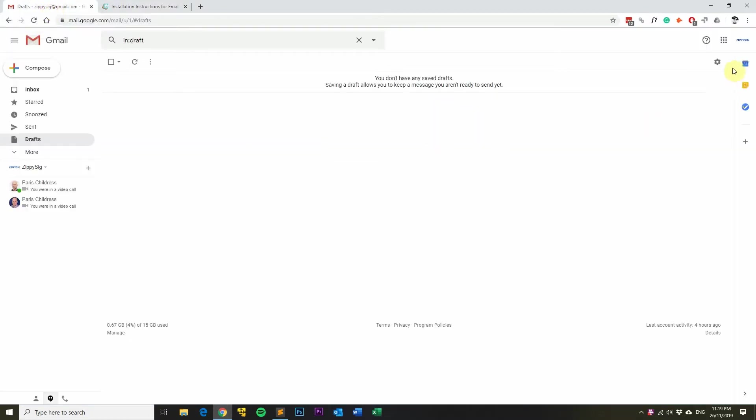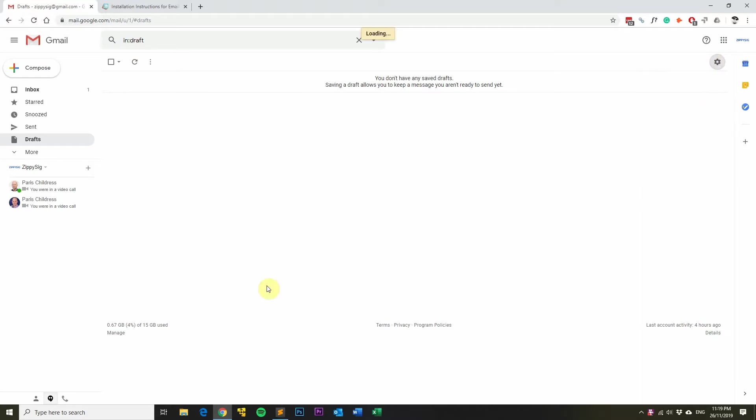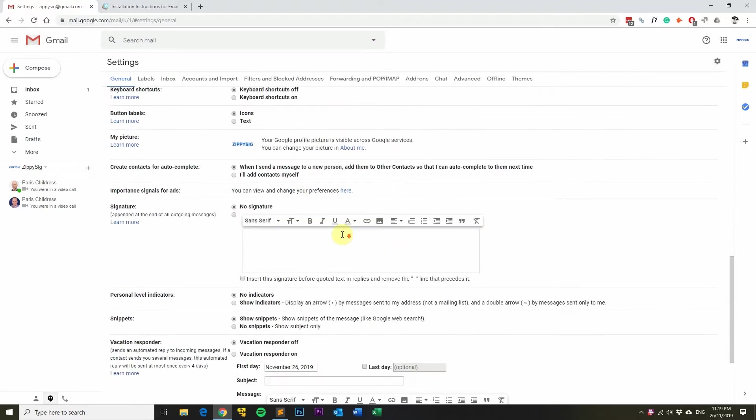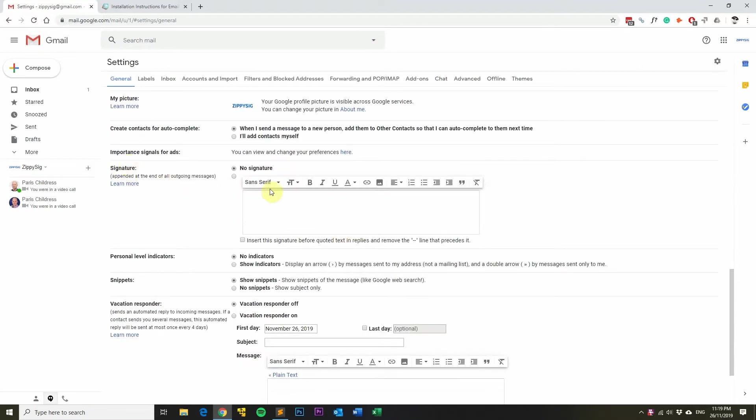Head over to your Gmail and then click on the settings cog in the top right hand corner and click on settings. Scroll down until you see the signature section and click this radio button.